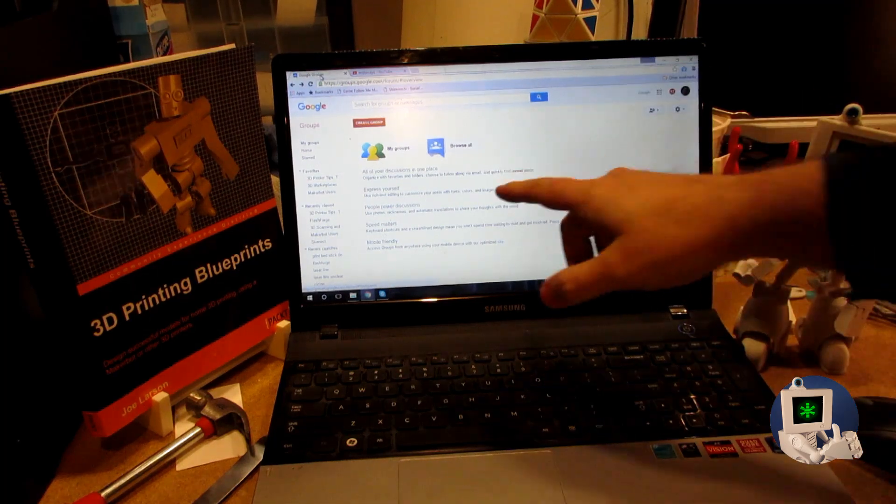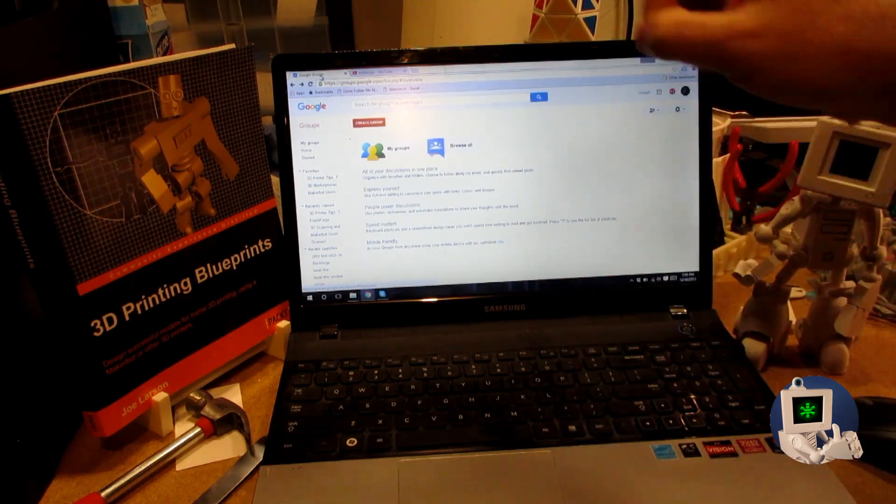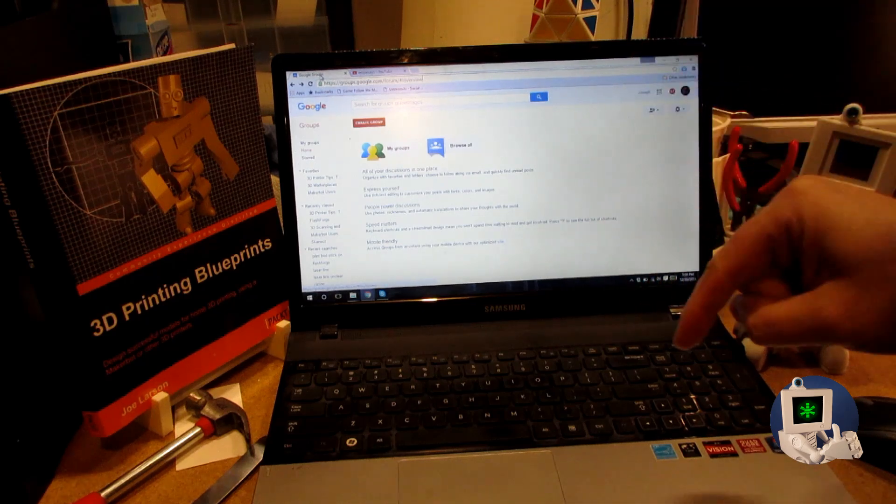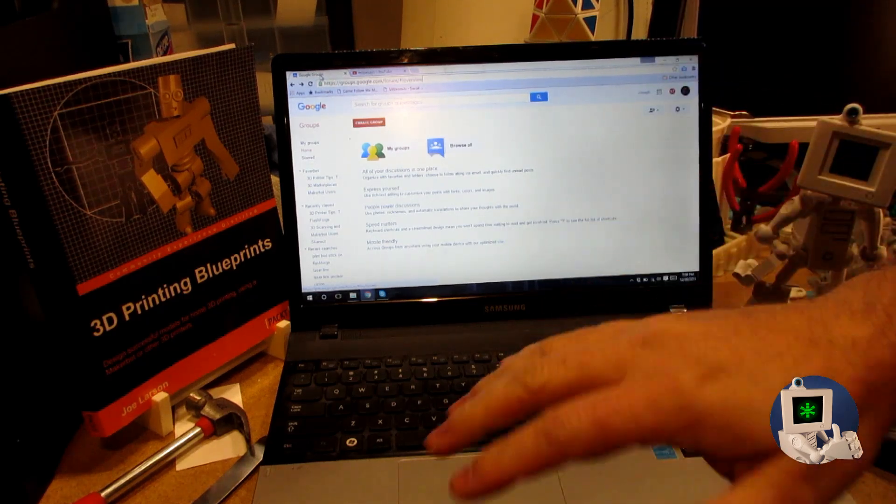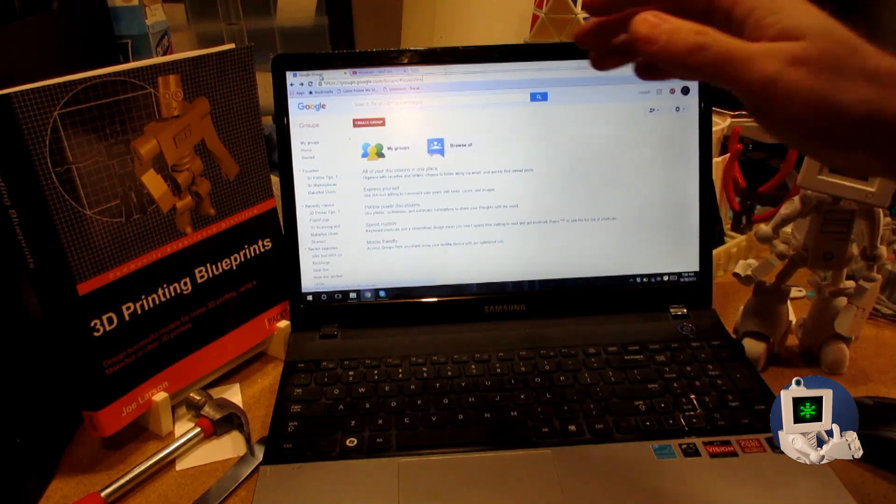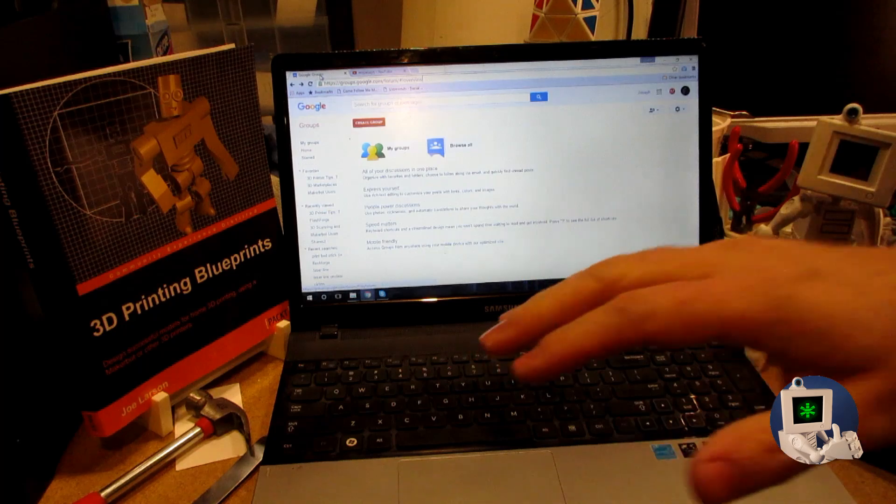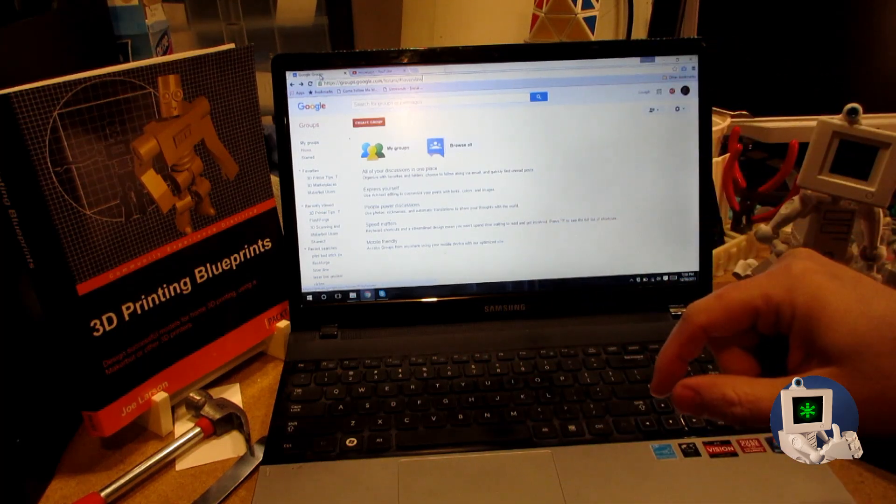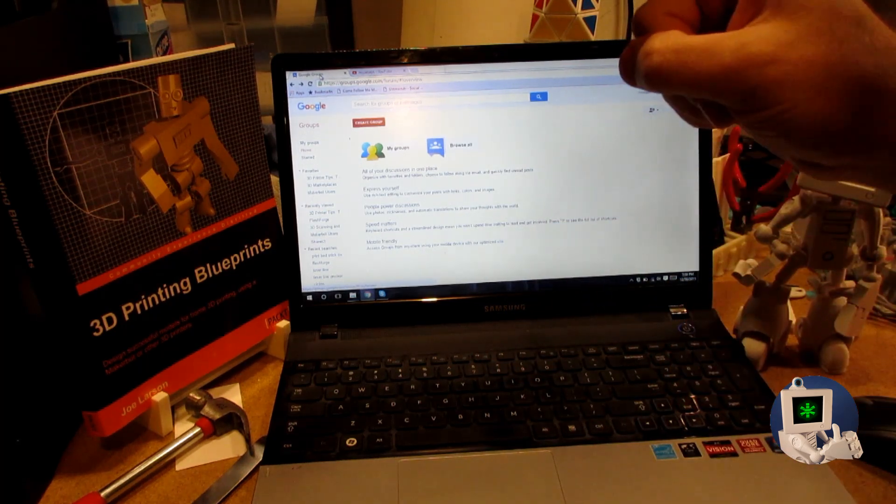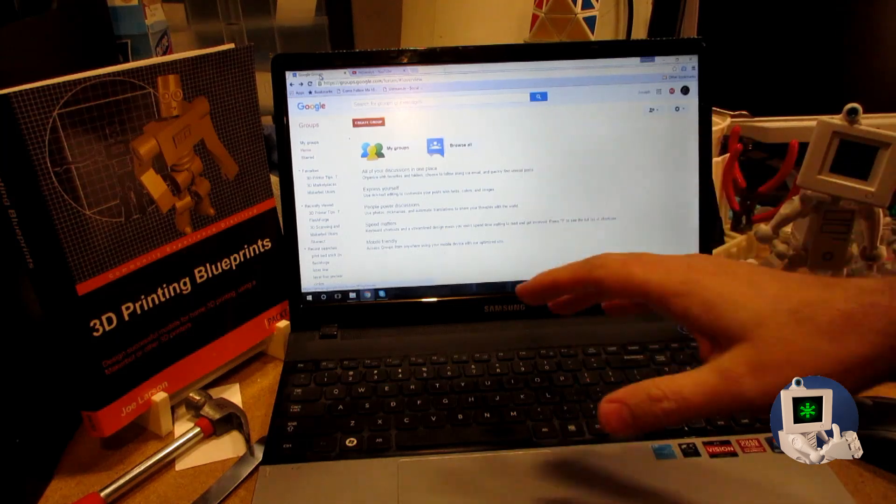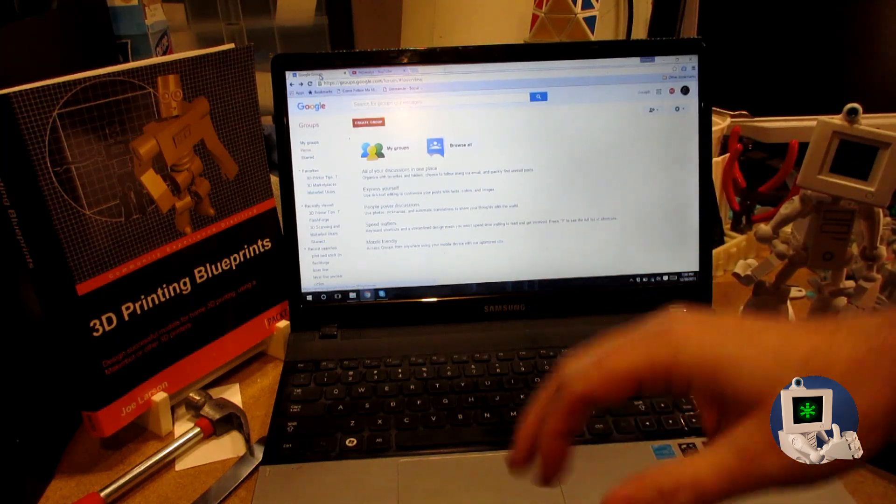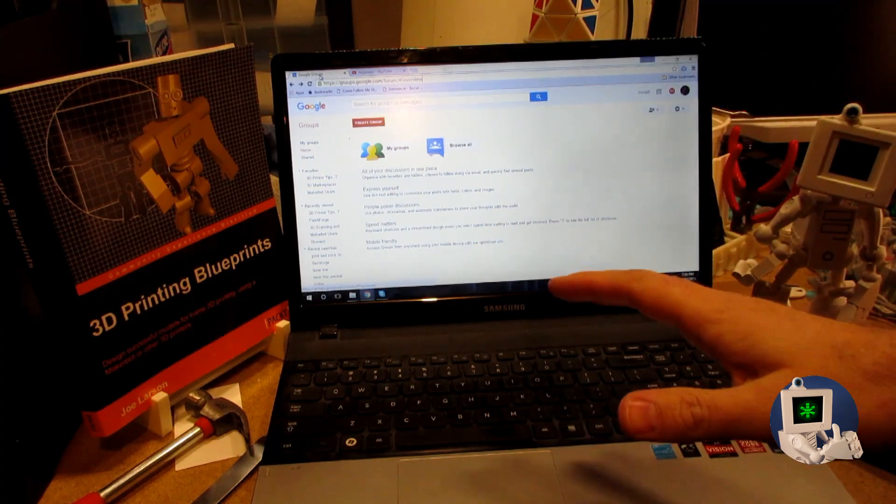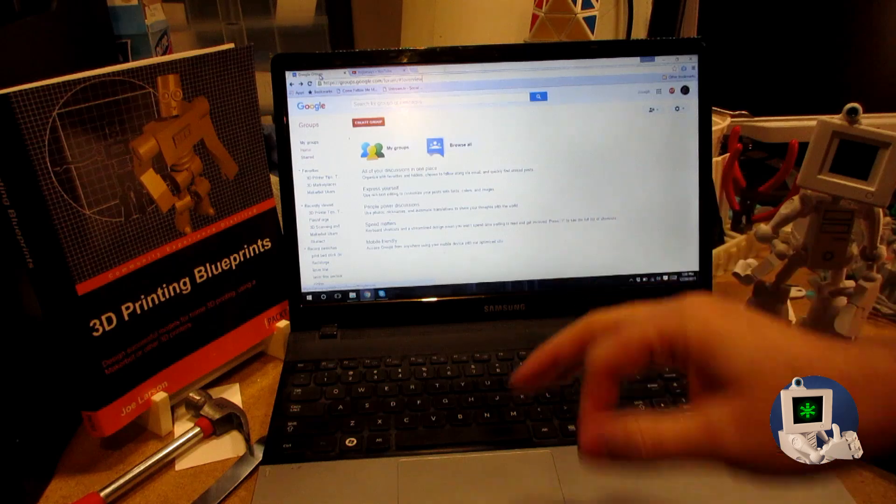And then search for the community and group for your 3D printer. Search for the brand and join that group. Again, a wealth of information. The 3D printer tips and tricks group, great for general information about 3D printing. The one about your 3D printer, you can go there and find out critical upgrades that you might need to do, critical tips and tricks.